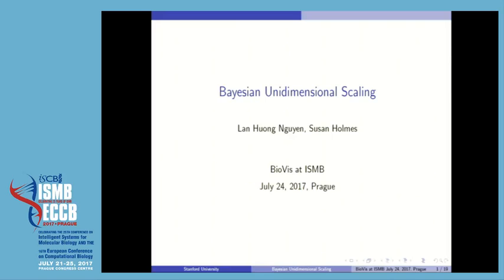My name is Lan and I'm from Stanford Computation Mathematics Department. I work with Professor Susan Holmes in the Statistics Department. I'll talk to you about the Bayesian Unidimensional Scaling Method that I have developed to recover the ordering of samples in a dataset.